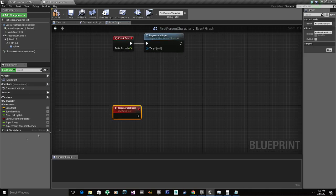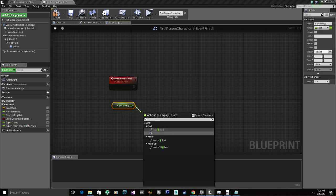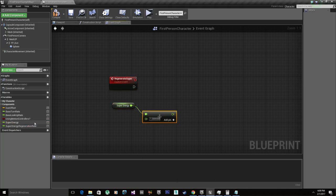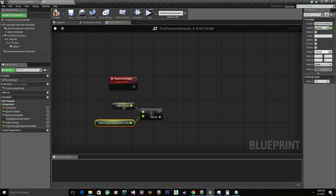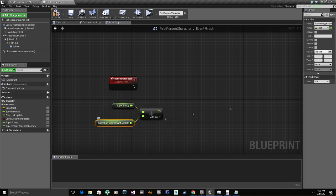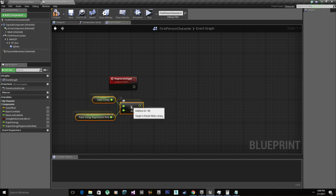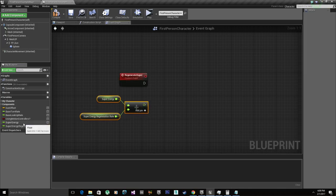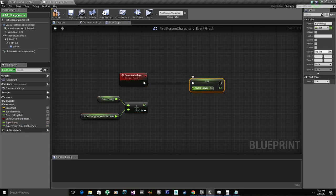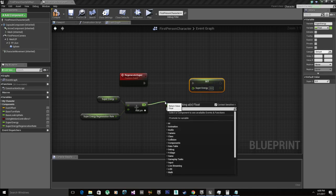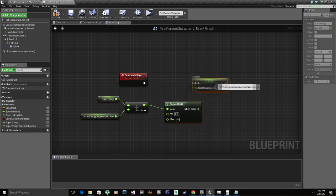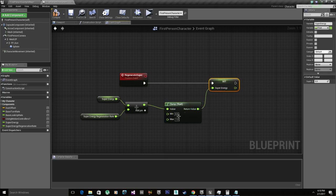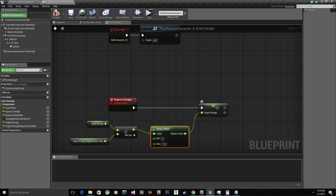Which is basically super energy, we're gonna get this and we're gonna add the regeneration rate. There's multiple ways of doing regeneration. I'm just gonna do it really simple and just add super energy with our regeneration rate, which we're gonna set to 0.001, which is gonna be pretty slow, but we can modify this so you can see how fast and how slow it's gonna regenerate. So we're gonna set super energy, and before we connect this, we're gonna clamp this. Clamp float. And we're gonna clamp it between 0 and 100 so it never goes above 100.